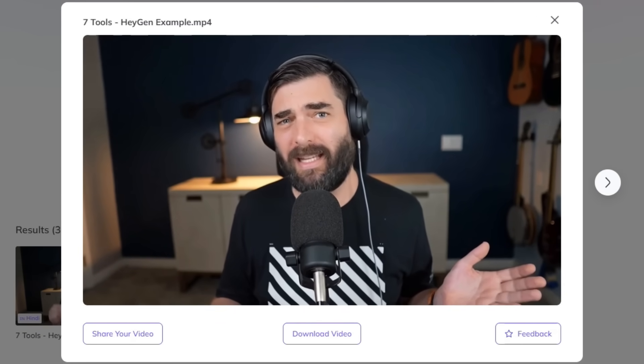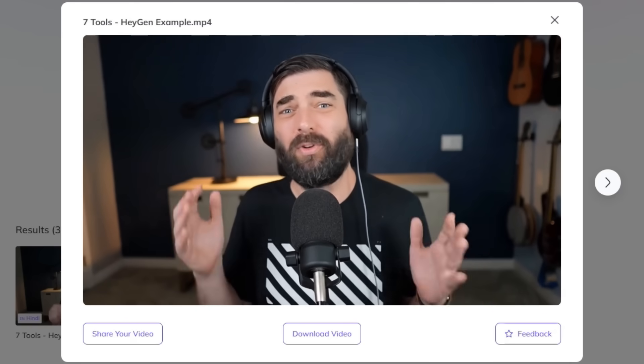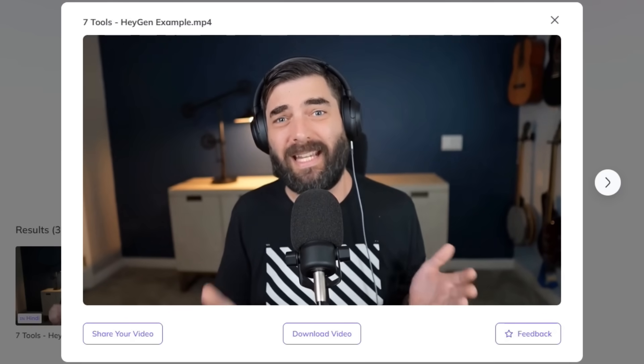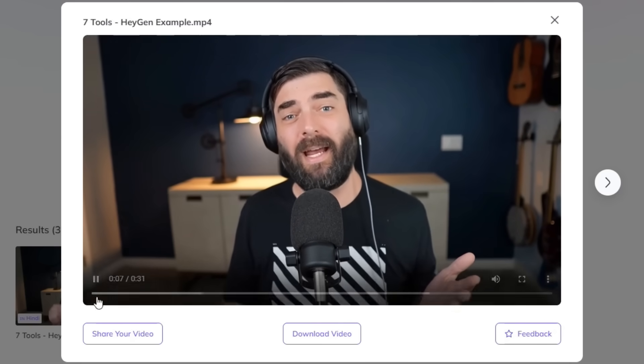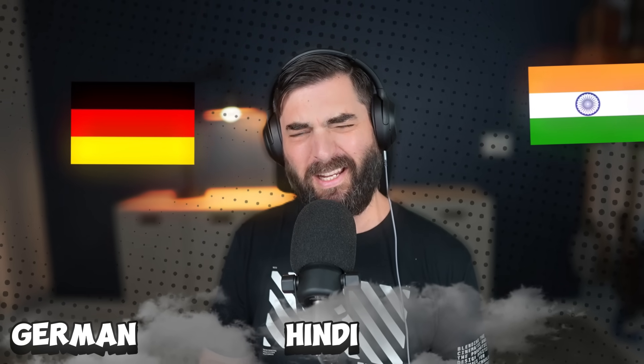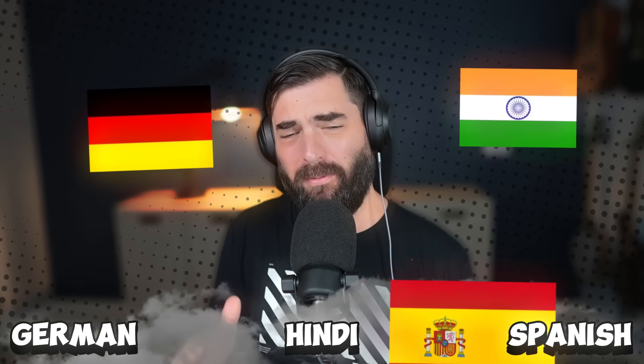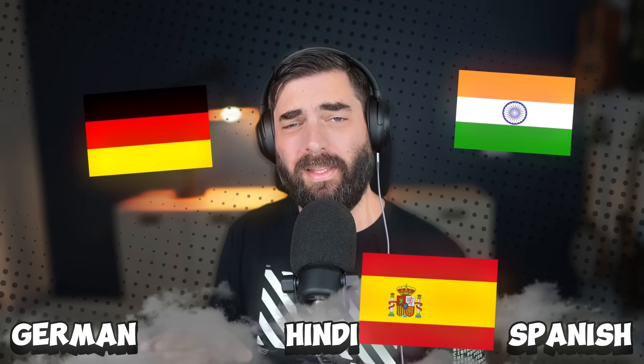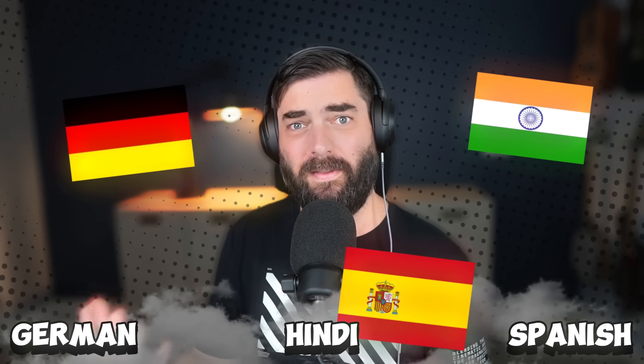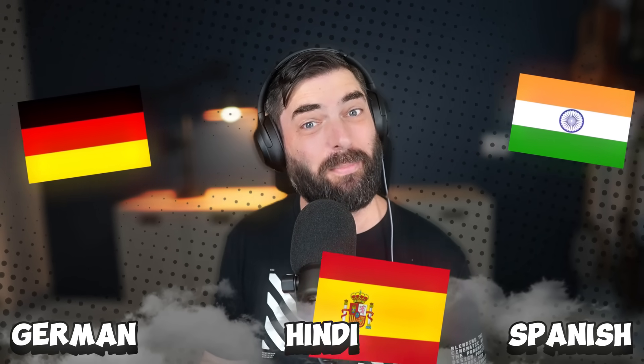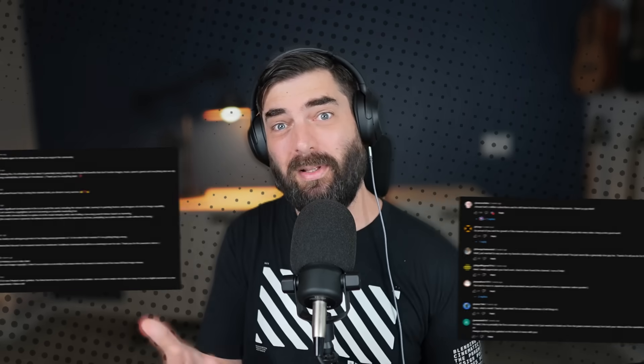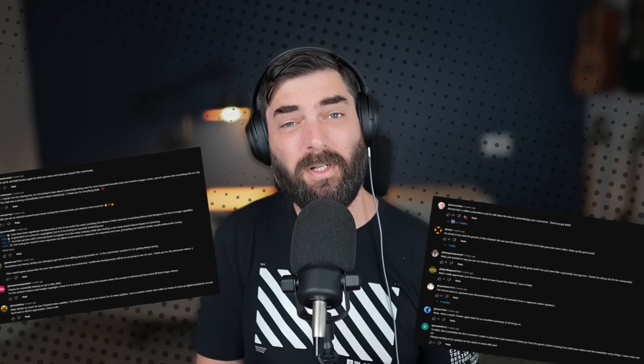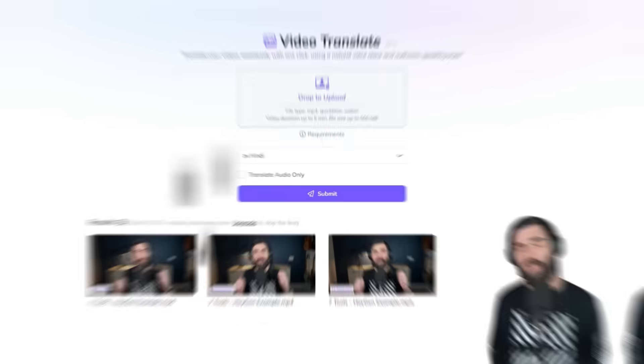Seeing as I don't speak German, Hindi, or Spanish very well, I don't know how well the translation portion went—maybe you could let me know in the comments. What I'm super impressed by is how it managed to change the look and make it actually appear like I'm the one speaking it. It changed my mouth movements and used my voice using 11 Labs to make it sound like me. That piece of the technology is really impressive, but I'm not 100% sure how the translation itself went.